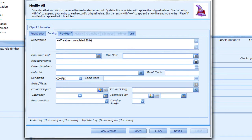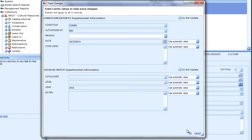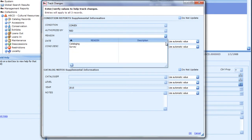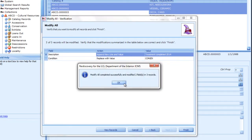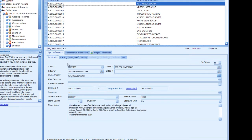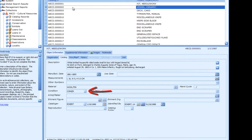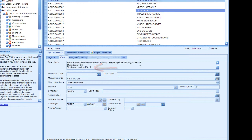Click the Next button to proceed with the Modify All. The Verification page will show exactly what changes will be made and the number of selected records. Click Finish to proceed. Complete the Track Changes fields as you normally do when saving a new record. When complete, note how all three records have the new condition, and the Description field has the new text appended to the end. You can also use Modify All to blank a text field by entering an exclamation point.